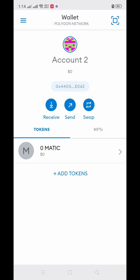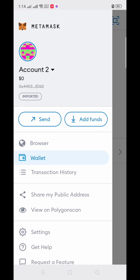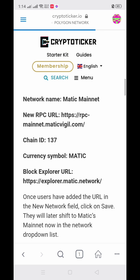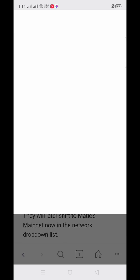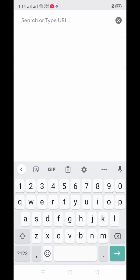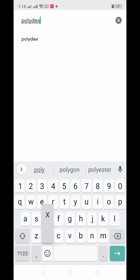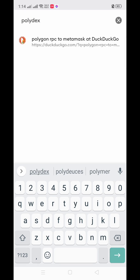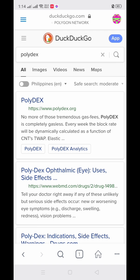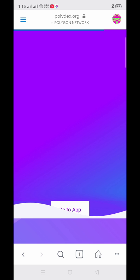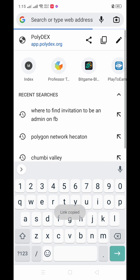Go to your browser and search for PolyDex. Click 'Go to App'. You'll need to copy the URL because you will be redirected to your Chrome browser.